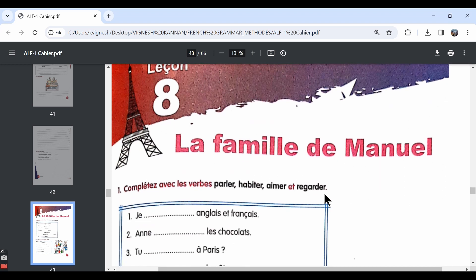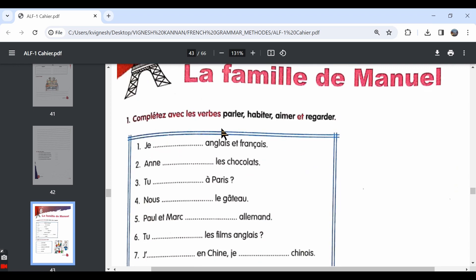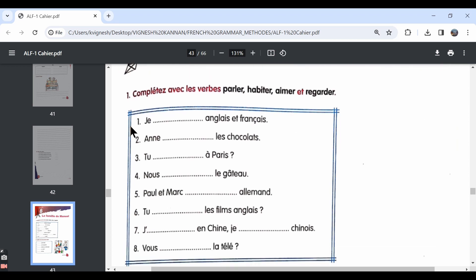The first exercise, they have given complete avec les verbes: parler, habiter, aimer et regarder. All these are ER verbs. They have asked us to complete the blanks using parler to speak, habiter to live, aimer to like or to love, regarder to watch. Using the appropriate verbs, we need to complete the blanks and we also need to conjugate them in the correct form.